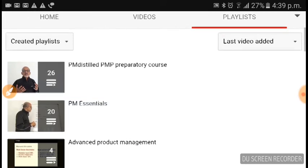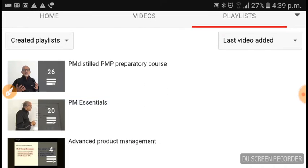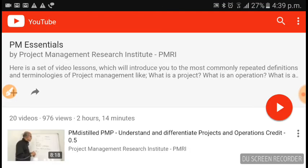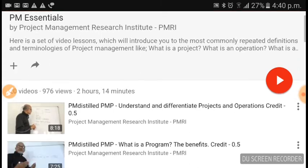Here we have several playlists. My request is: first, go through the PM Essentials playlist. There are around 20 videos — watch them one after the other. These cover the basic definitions, and if you have any questions, please post them as a comment and I'll answer them.